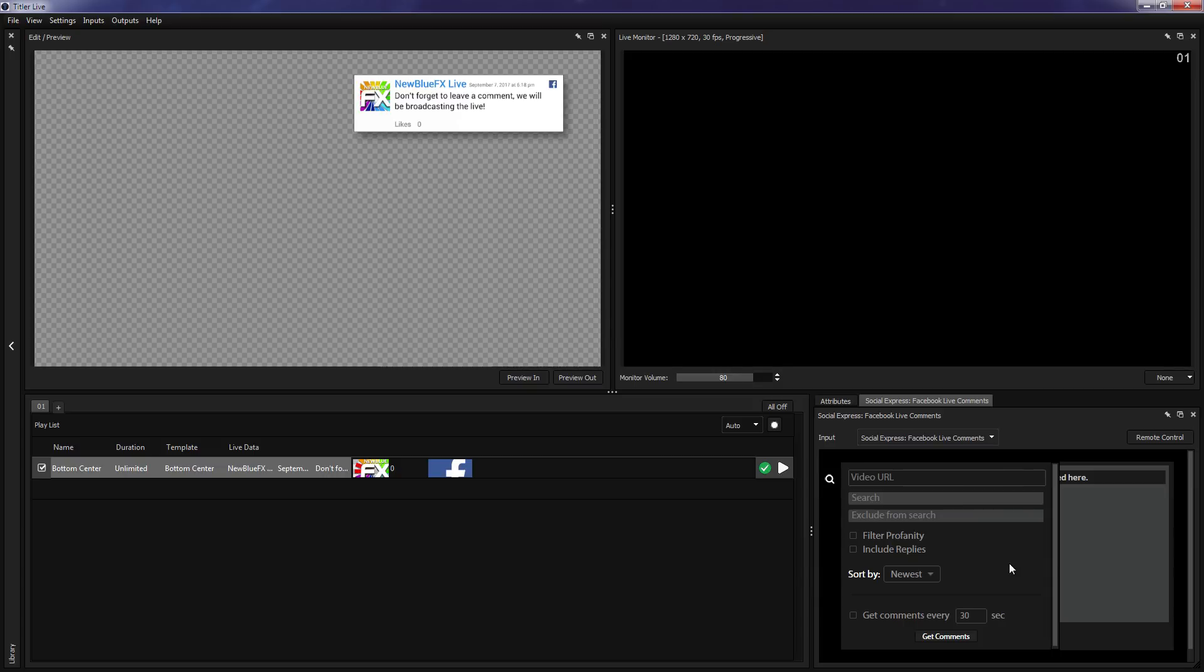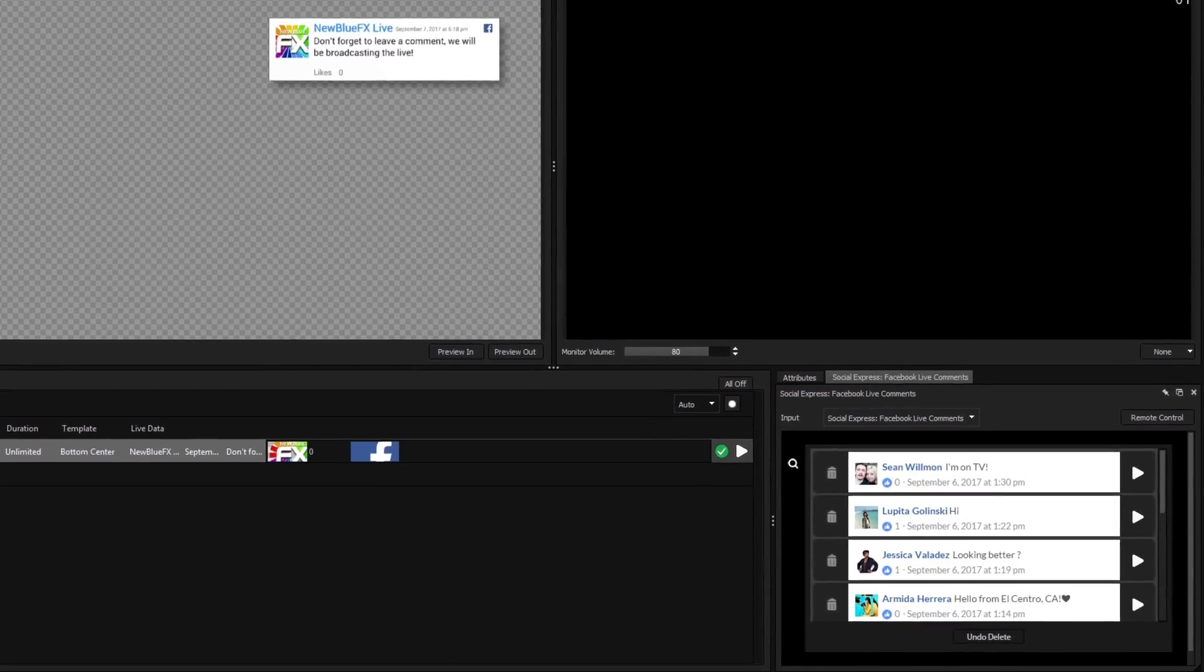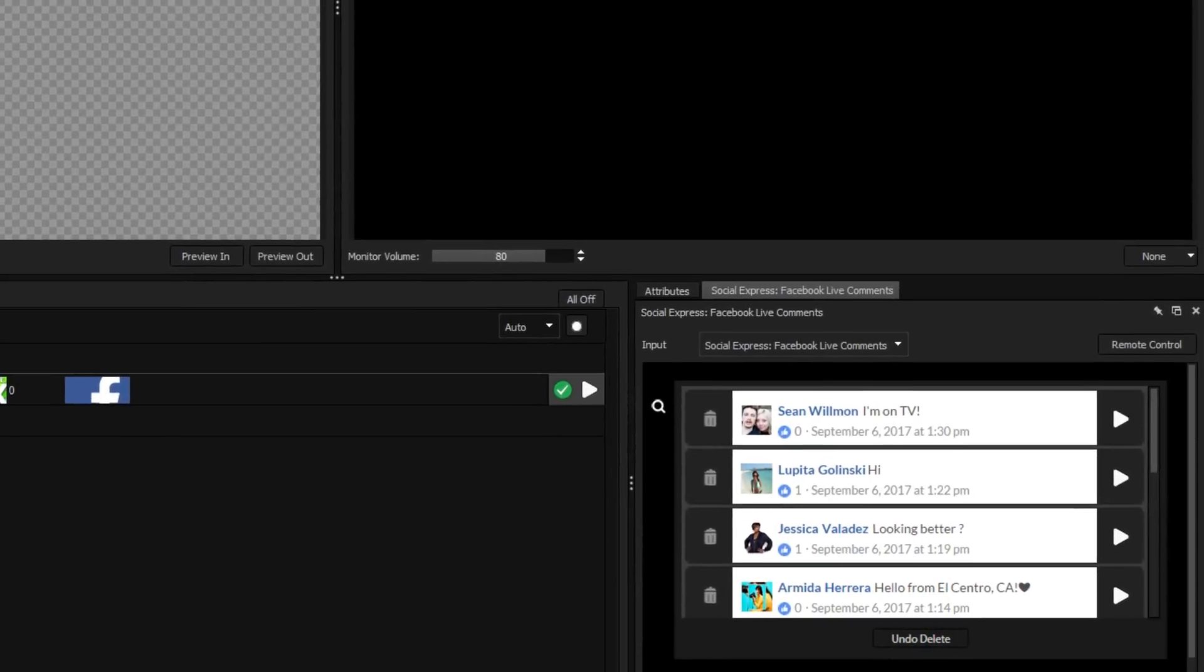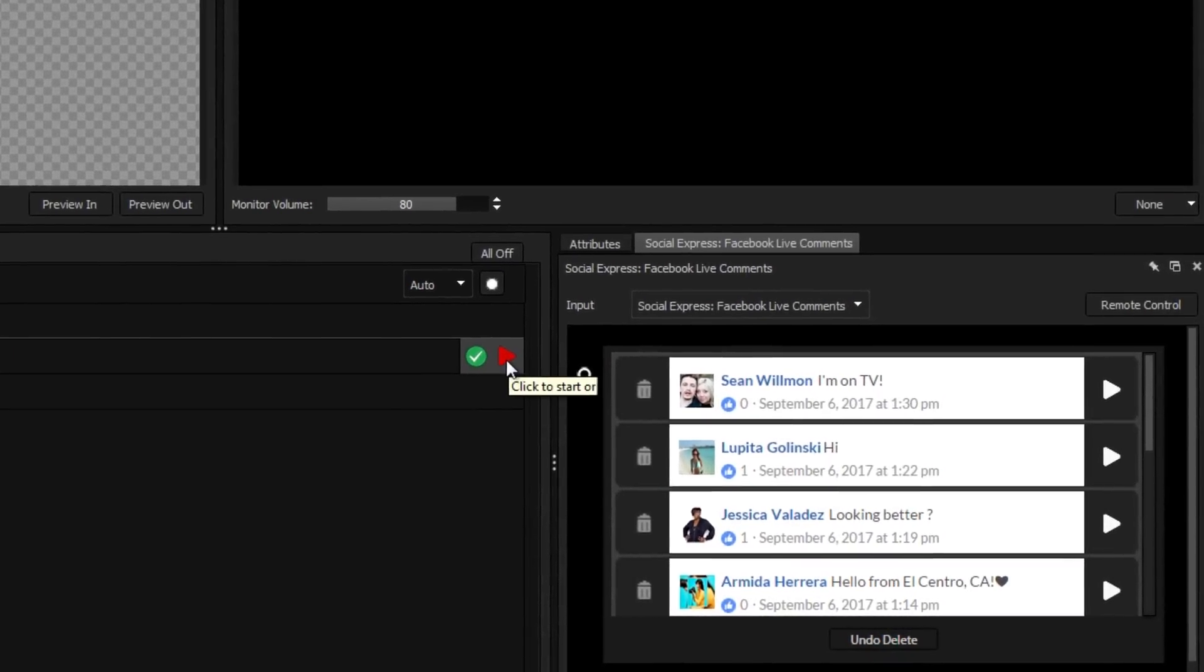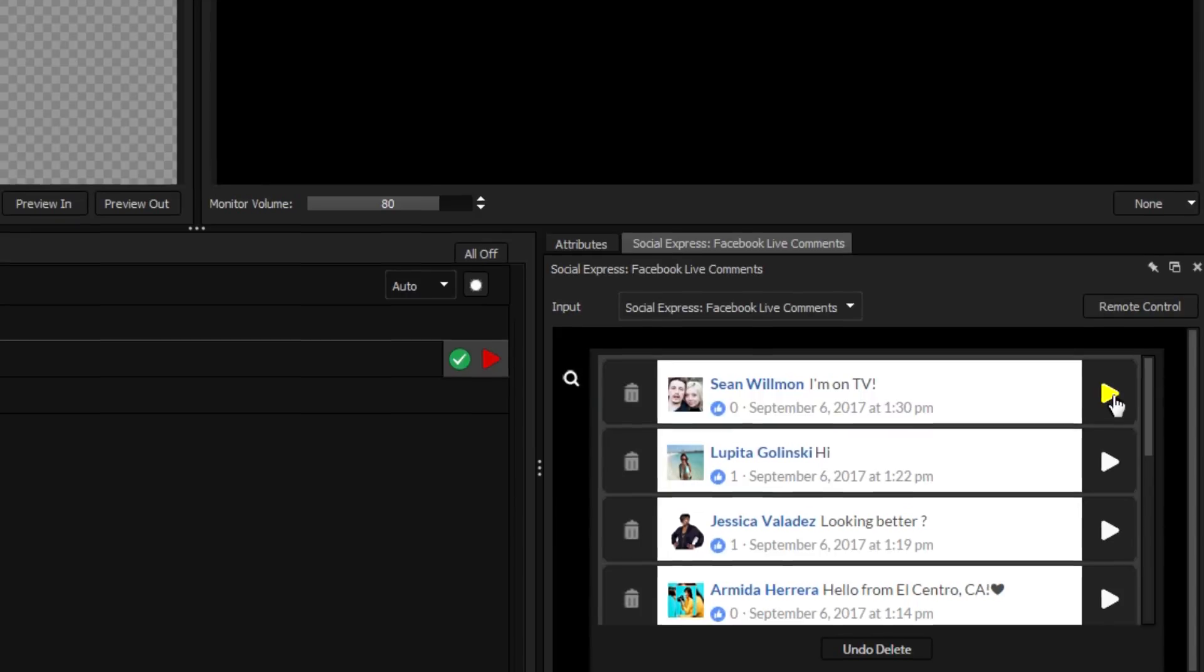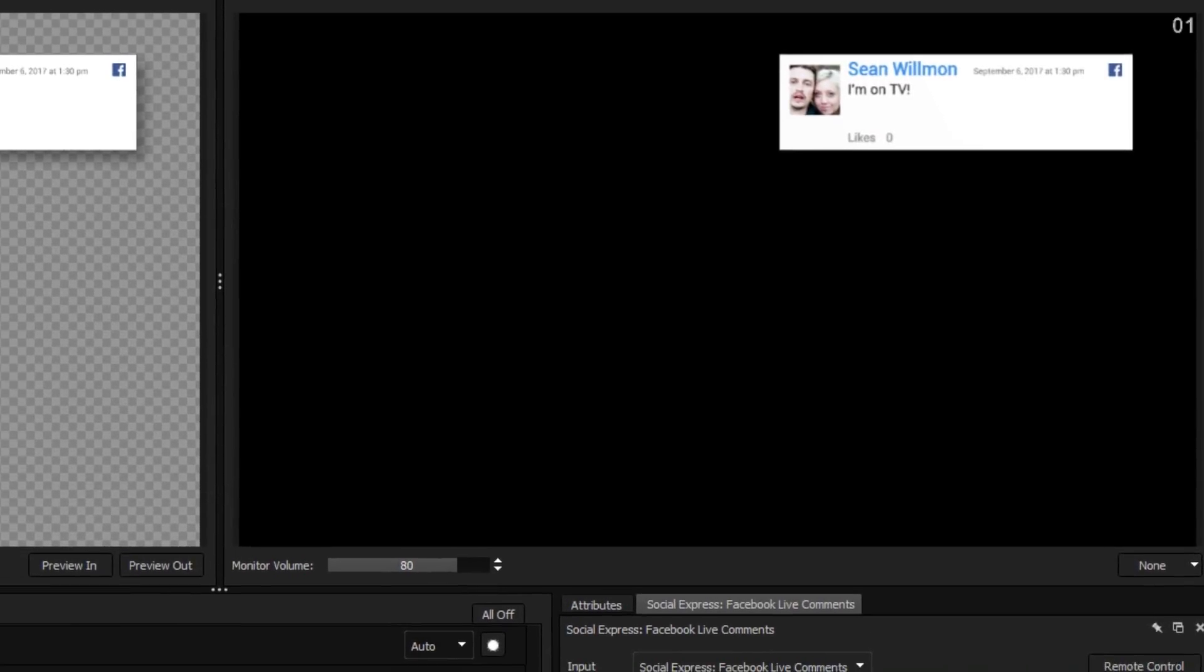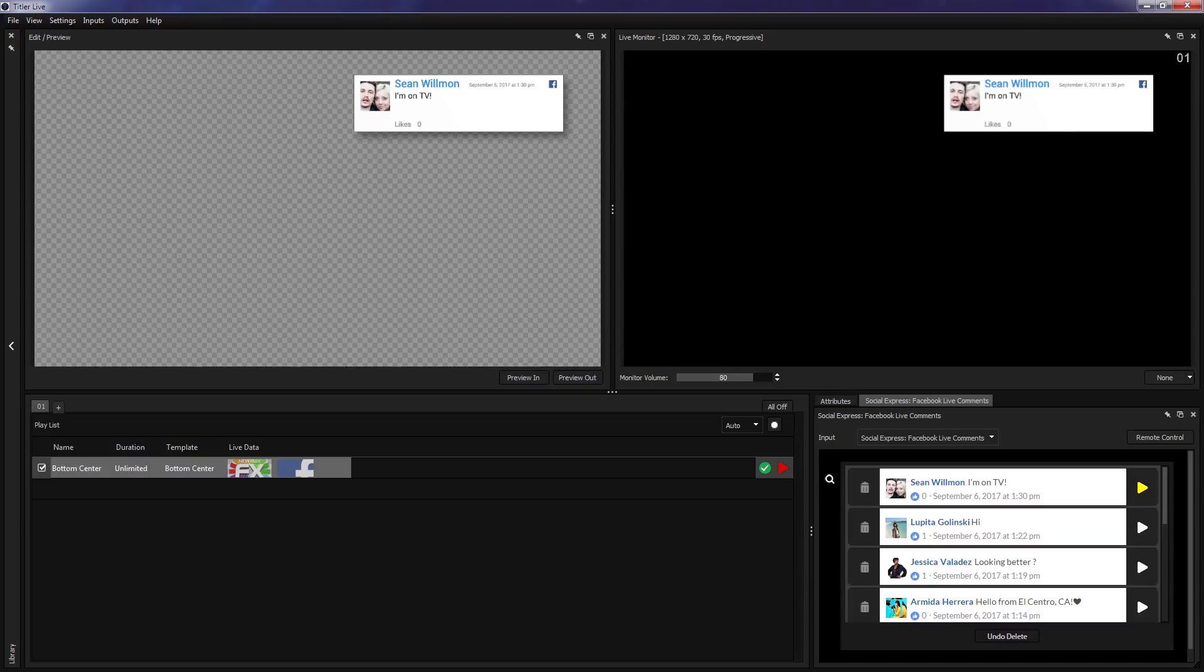Now, when you enter a live stream's URL and hit enter, every comment on the stream will be displayed in the Social Express tab. To add a post to your stream, just click the arrow icon beside its name, and the post's contents will be automatically displayed using your selected template.